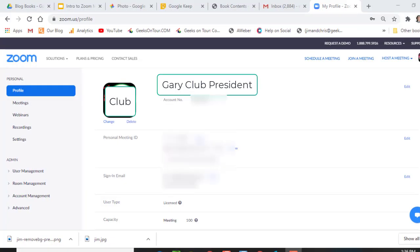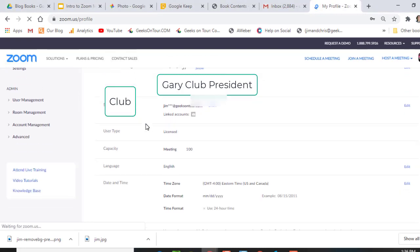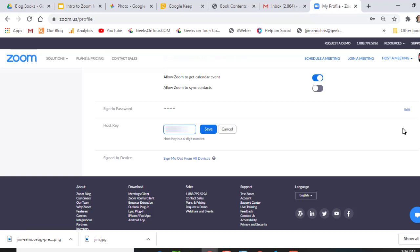First, what is a host key and where do you find it? Gary has to log in to the club's account, and then it's under Profile, down at the bottom — Host Key — and you can edit it over here. You can make that host key be whatever you want.